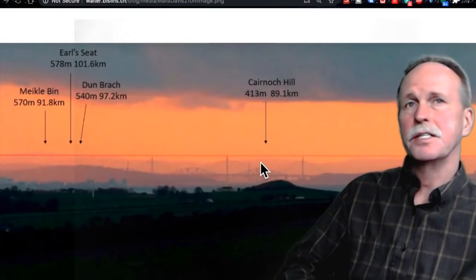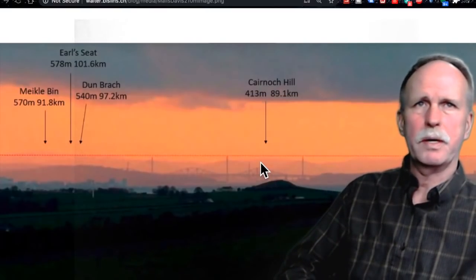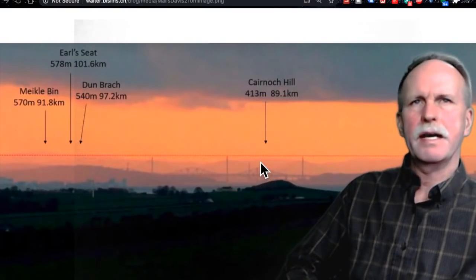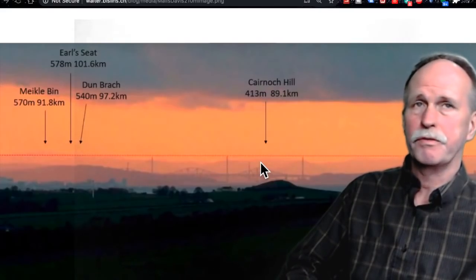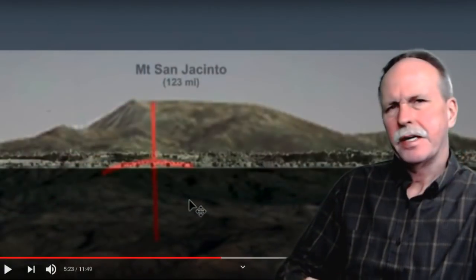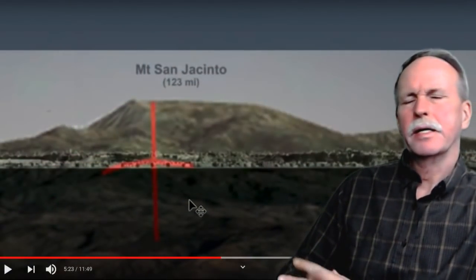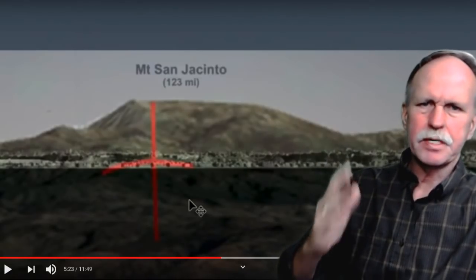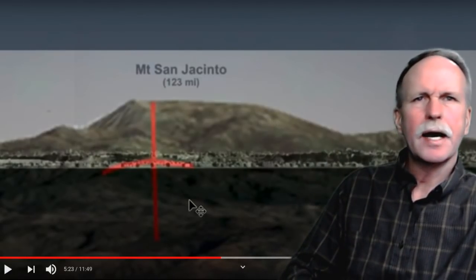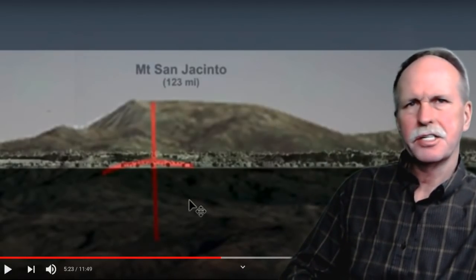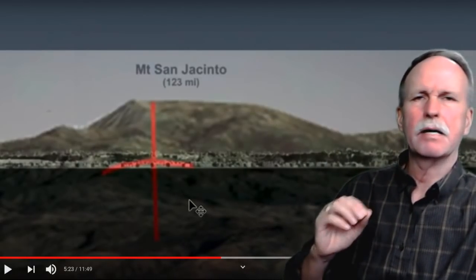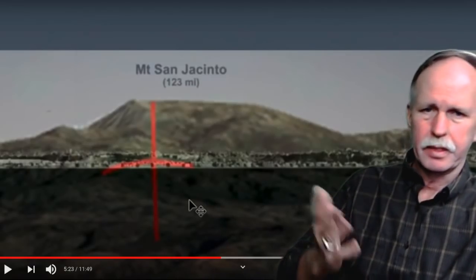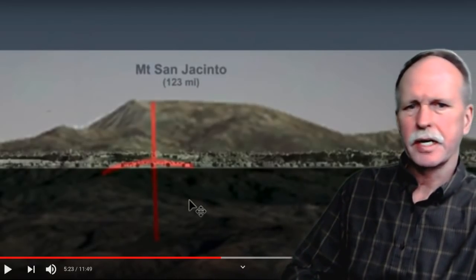That is absolute confirmation that the surface of the earth between Mr. Davis and those mountains is curving downward - this view would be physically impossible if the earth was flat. Therefore, this is a black swan for the flat earth. The next black swan comes from Jay Tolan Media One - his famous infrared shot of Mount San Jacinto from Malibu, California, 123 miles away.